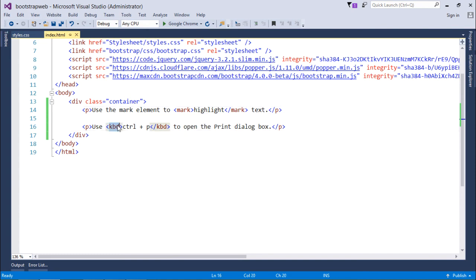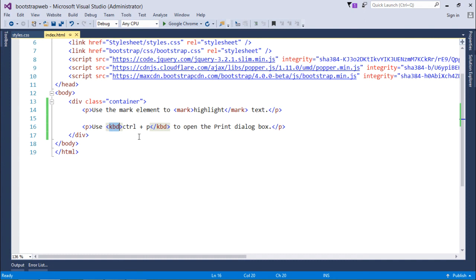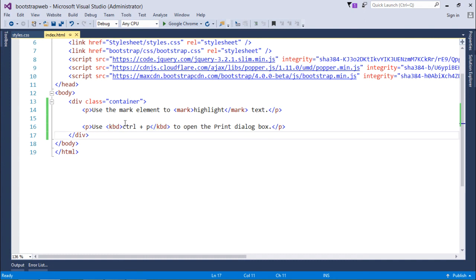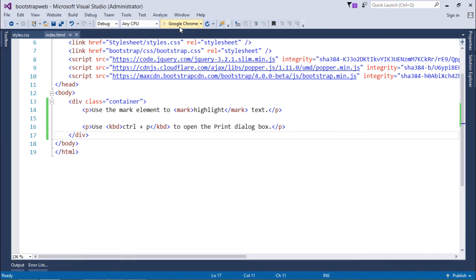And the second tag which I'm going to discuss is the kbd tag, which we can use in case if we are going for any keyboard shortcut and I want to show that in the web page. So here you can see Ctrl+P, which is for the print command, I have enclosed that inside the kbd tag.